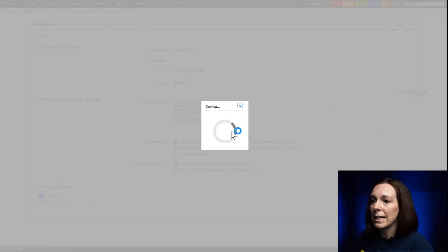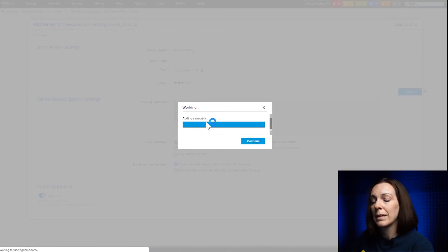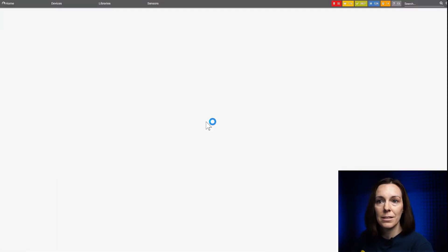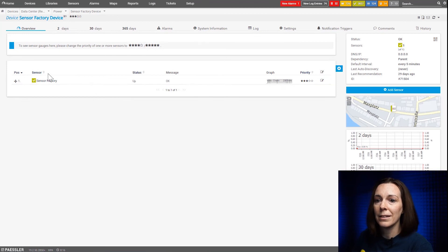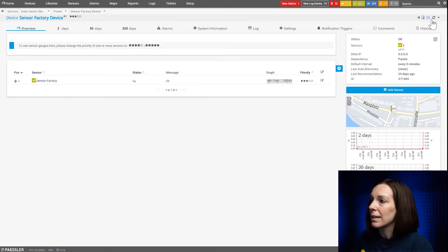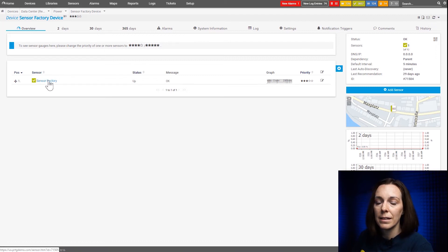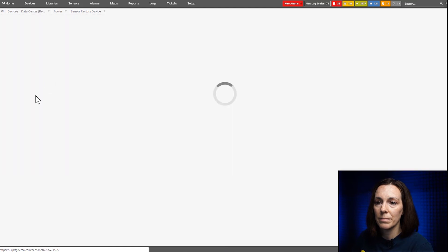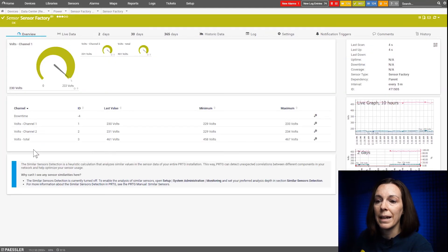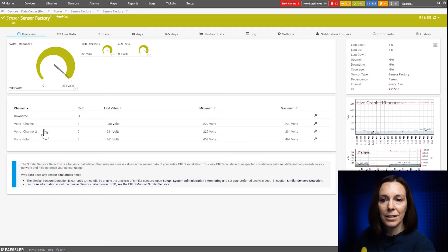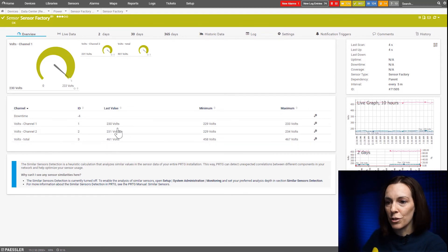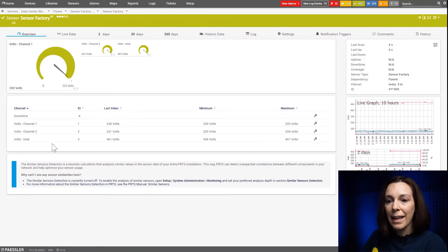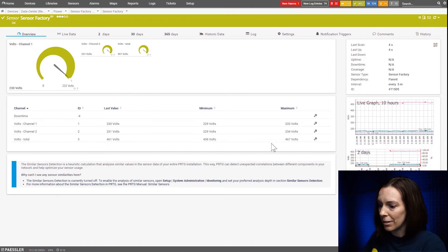Alright, let's say create so the sensor creates. It's adding the sensor like it always does for a sensor and then here I see my sensor factory sensor. Let's give it a scan now so it gathers the data. We go into the sensor factory. And then here you can see my volts for my channel 1, volts for channel 2 which is the data we did that and then here from my total you see the mathematical calculation here for the sensor factory sensor.